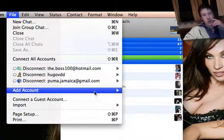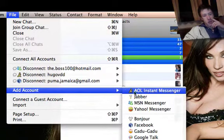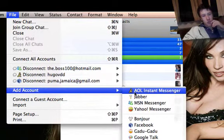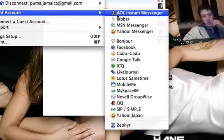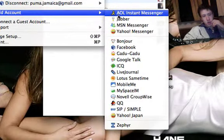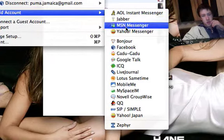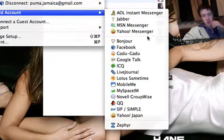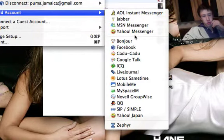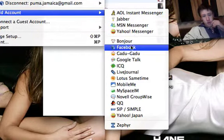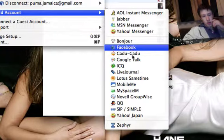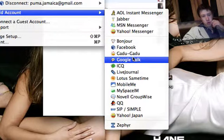You can add AIM, AOL, Jabber, MSN Messenger, Yahoo Messenger, Bonjour, Facebook, Gadu-Gadu, Google Talk, ICQ,